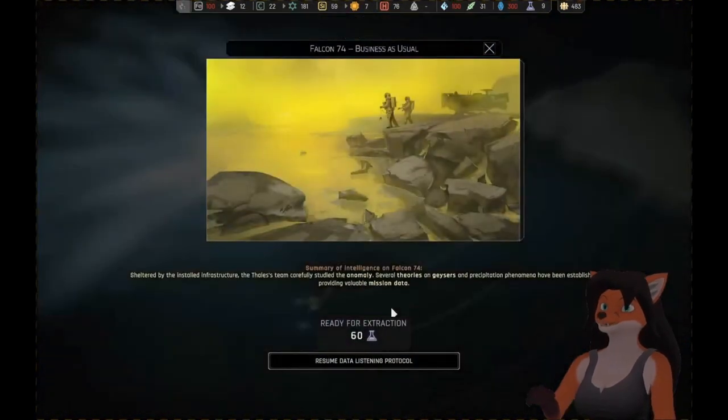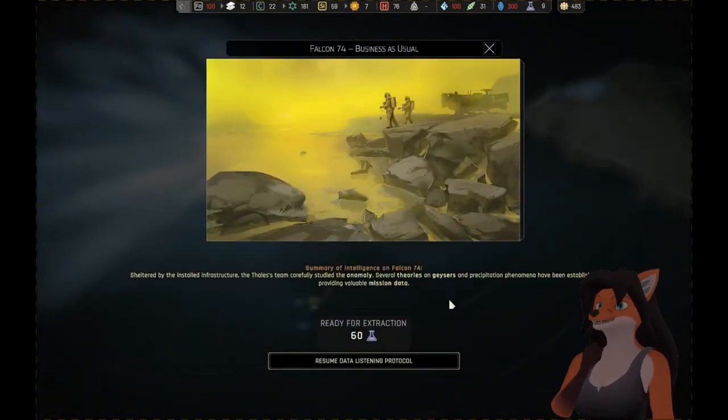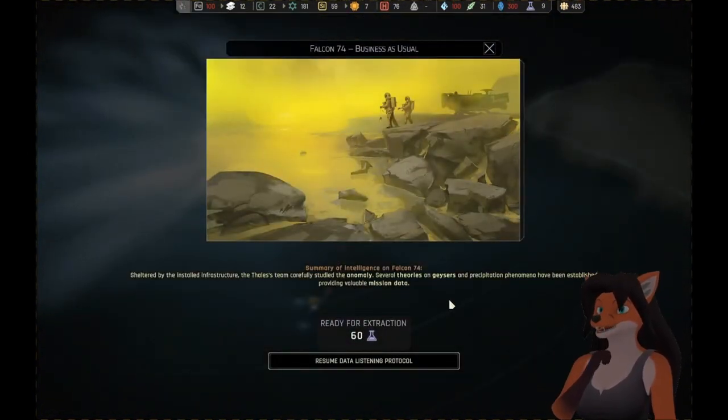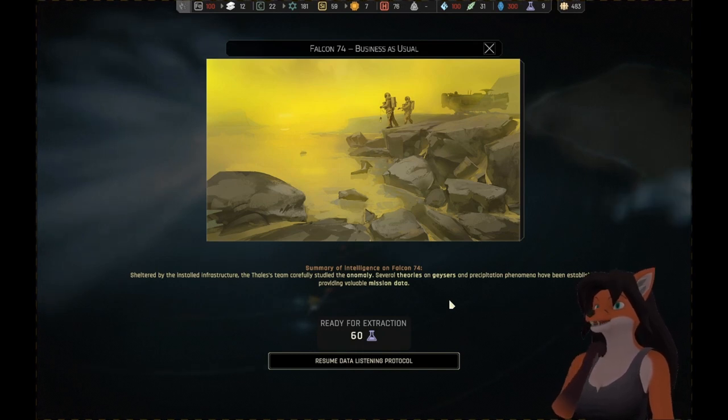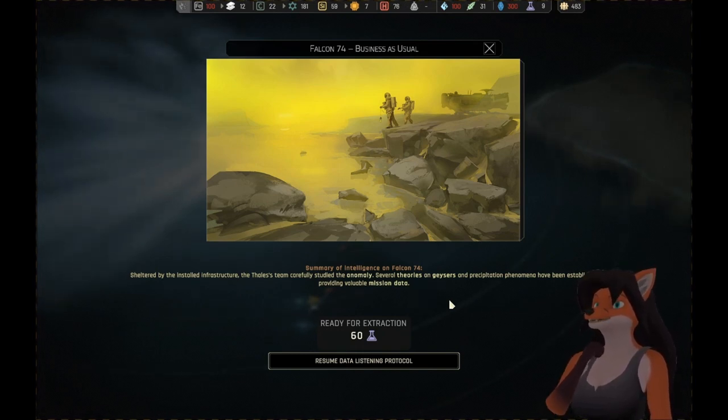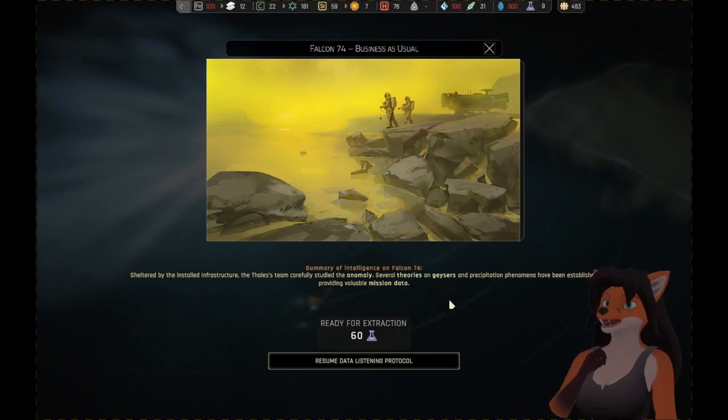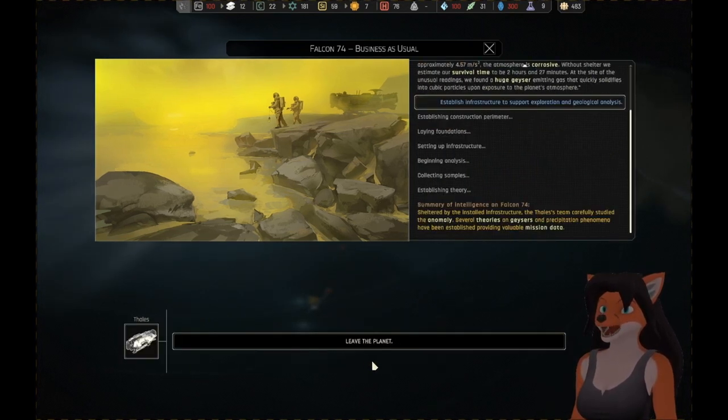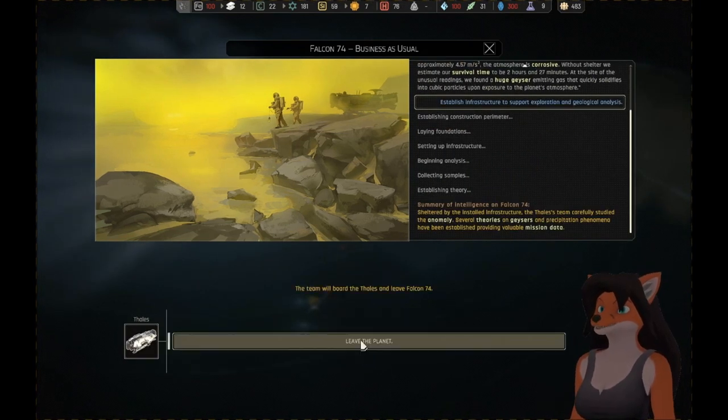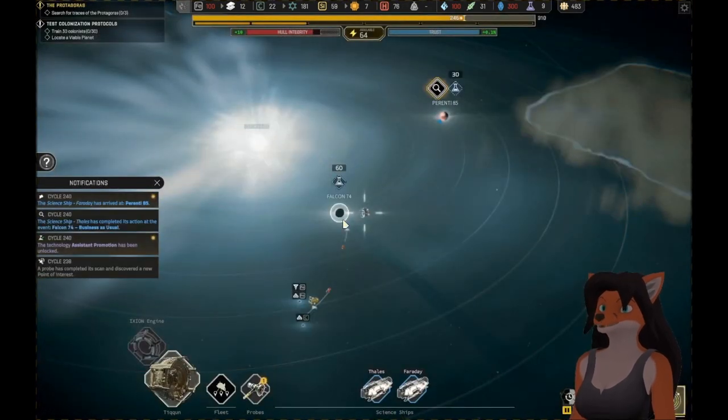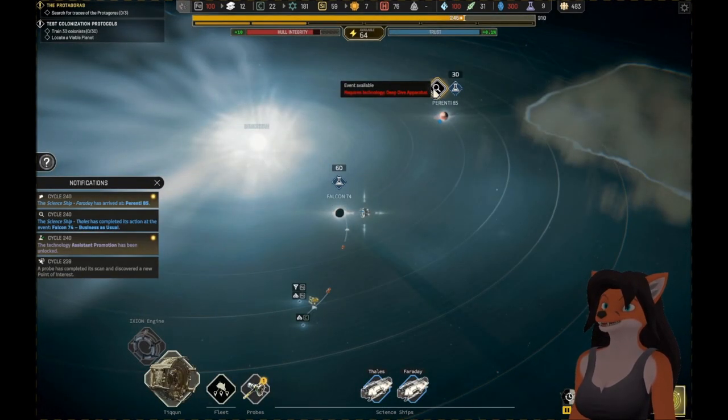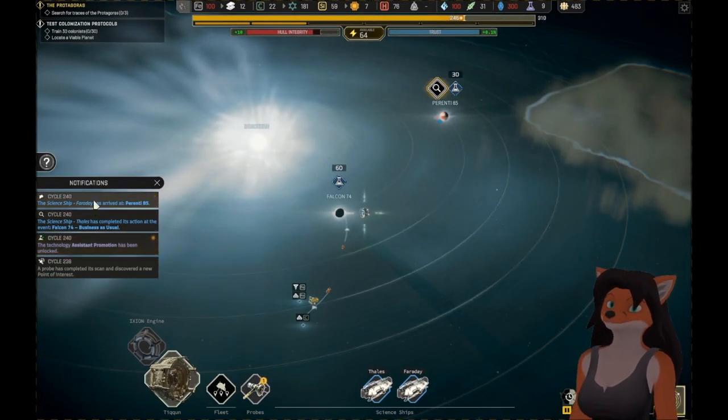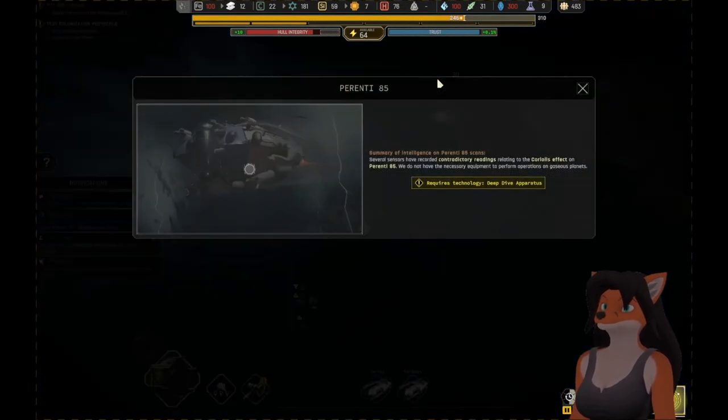What do we have here? Sheltered by the installed infrastructure, the Thales team carefully studied the anomaly. Several theories on geysers and precipitation phenomena have been established, providing valuable mission data. 60 science! That's beautiful! Team will board the Thales and leave. Not before gathering up all that science.